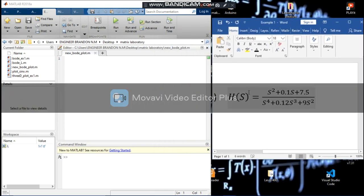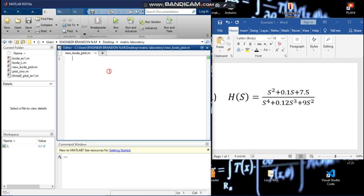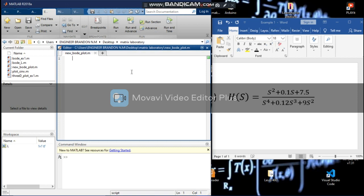So as you can see, we have here H of s equals this equation. We are going to write that equation on MATLAB and generate its Bode plot in terms of magnitude and frequency. We are going to say h equals tf.